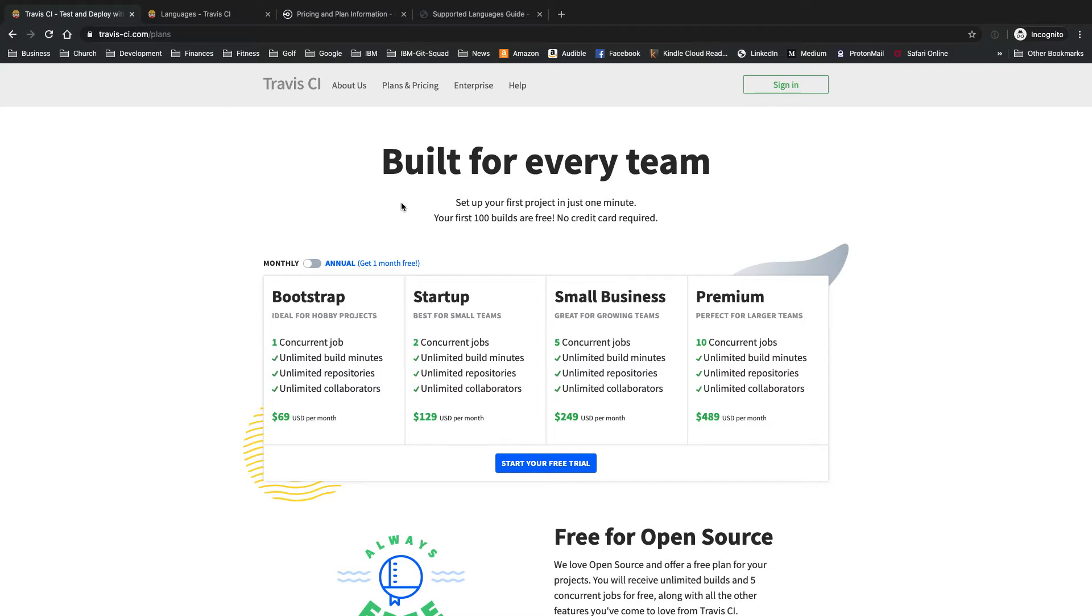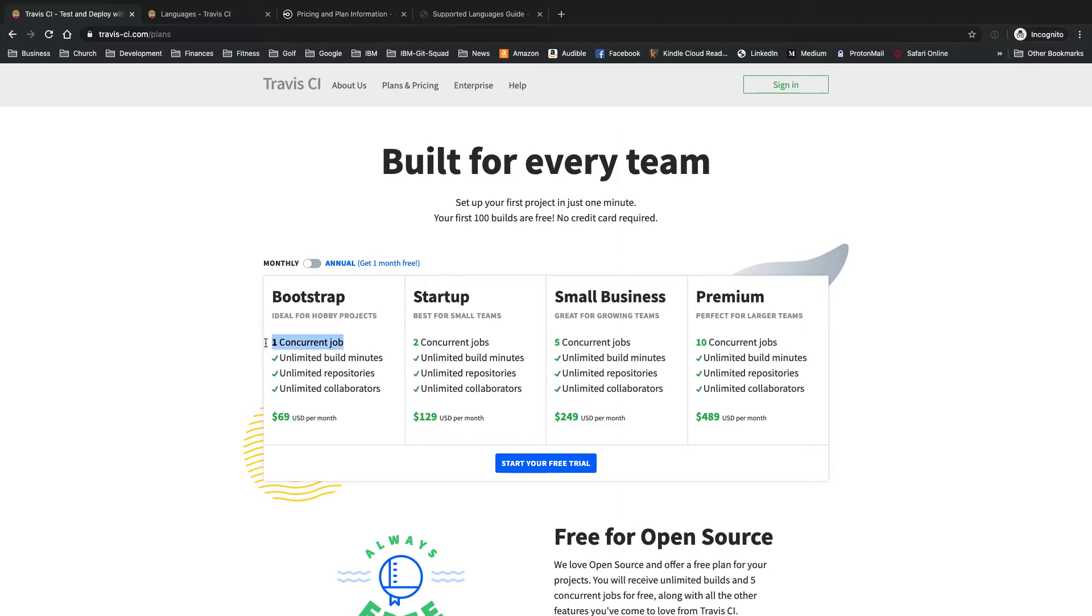Alright, so first off, Travis CI. Travis CI has been around since 2011. Pretty trusted framework. They are free for public repositories forever or projects with private repos. They have these different plans. You see here, starting at $69 a month for one concurrent job. And then you pay more per month for each additional concurrent job.